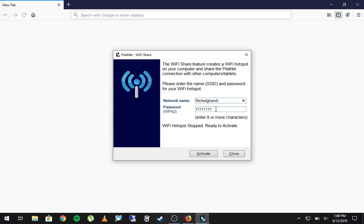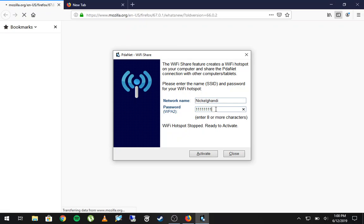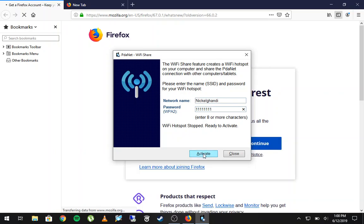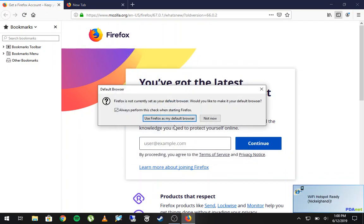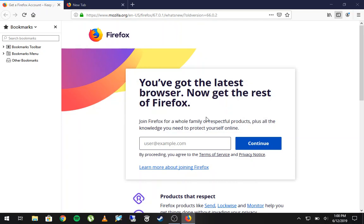Now Firefox is deciding to load. You can see I've already given myself my network name — NickelGondi — and for the password you need at least eight characters, so just for the purposes of this video it's eight ones: 1-1-1-1-1-1-1-1. Click Activate and it will start your Wi-Fi hotspot. Let's pull up my iPad — I don't see the network yet but it should pop up momentarily.